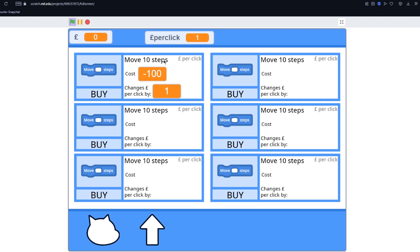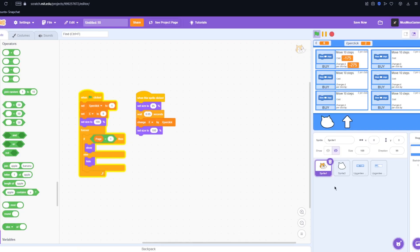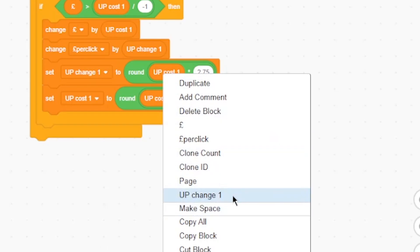We have the title of the block. We have what type of upgrade there is because there's going to be different types of upgrades. Then how much it costs and how much it's going to change your dollar per click by. And now that we have 100 we can press buy and then it changes the dollar per click by 2. And mines 100 pounds from our bank account. And I can see here I've obviously made a mistake.